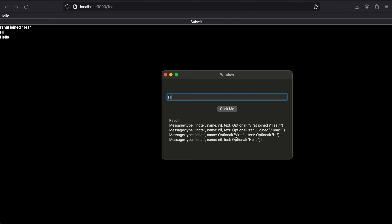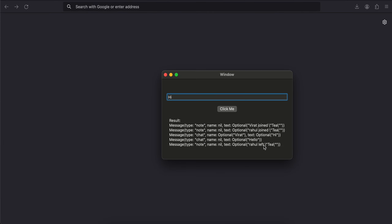One thing to note: when I send a message from my macOS app I can see the sender's name, but when sending from the web app the name doesn't appear. This is a bug in my backend I couldn't figure out. Also, when I close the web app entirely, I get a message that 'rahul left t', but the username still shows as nil — this only happens for the web app.